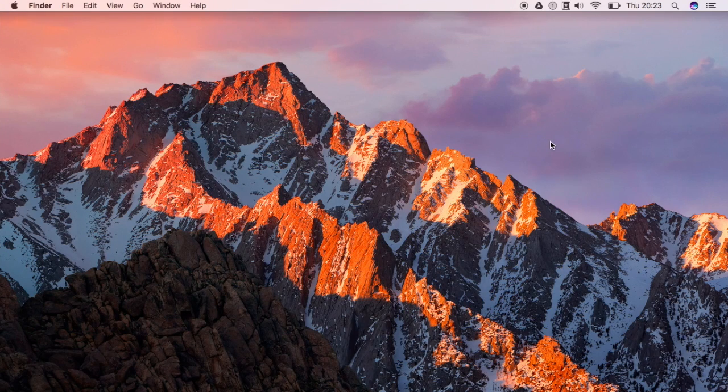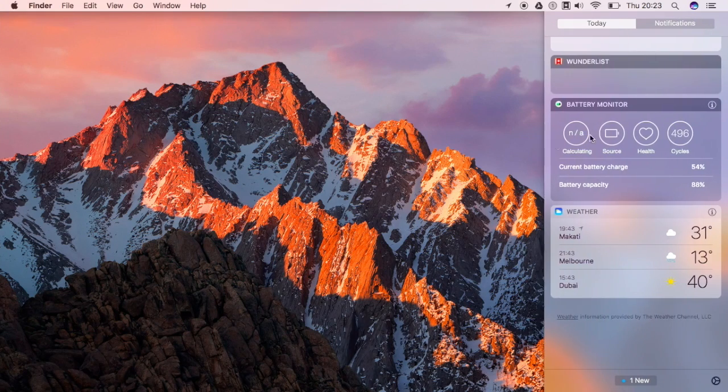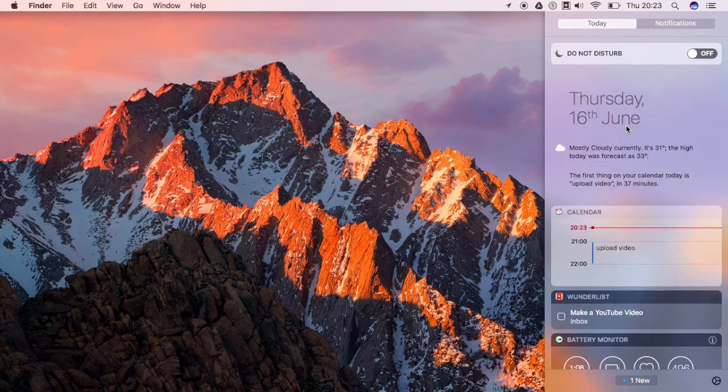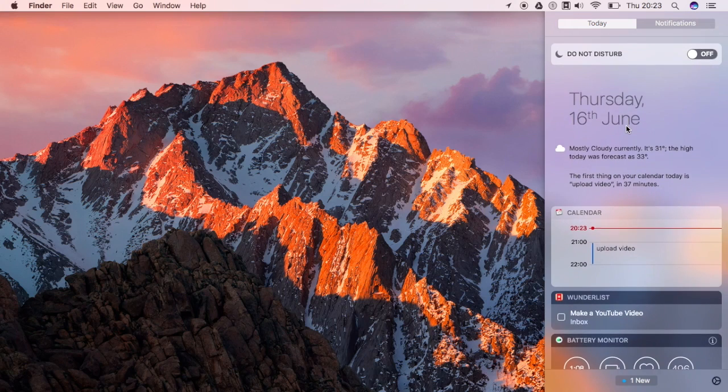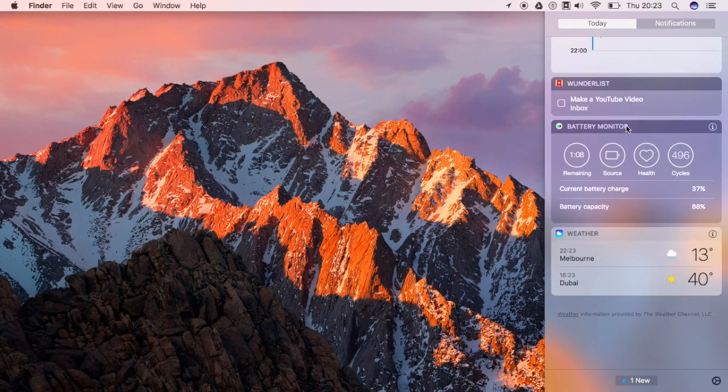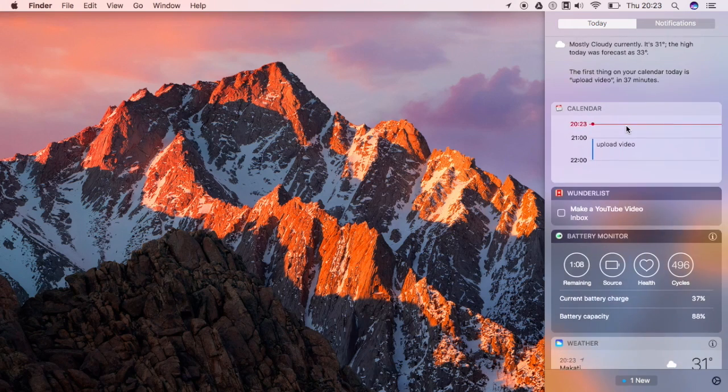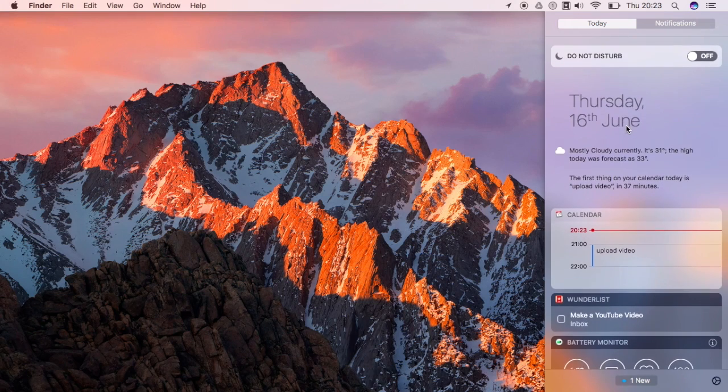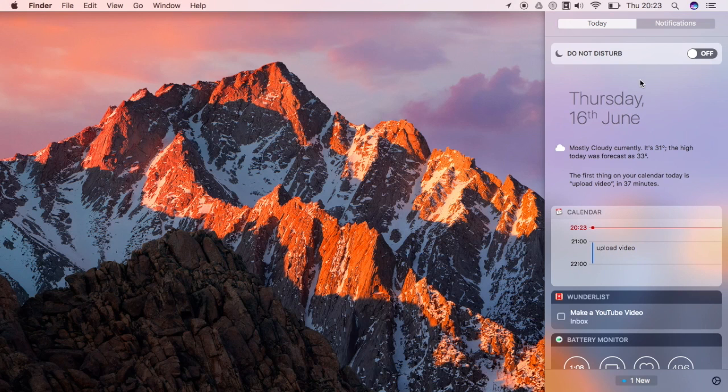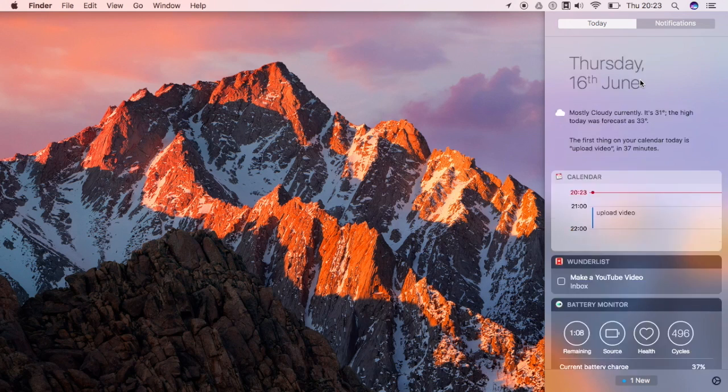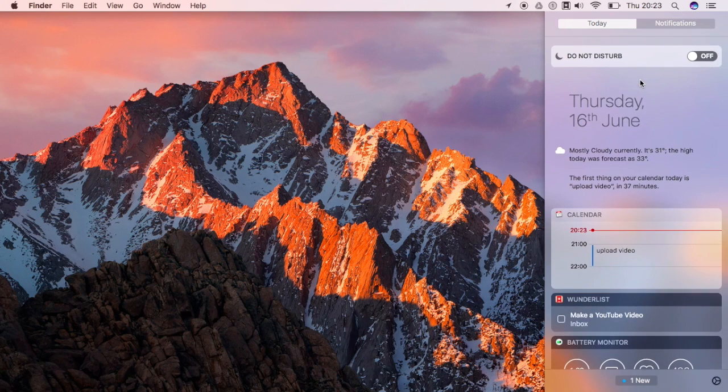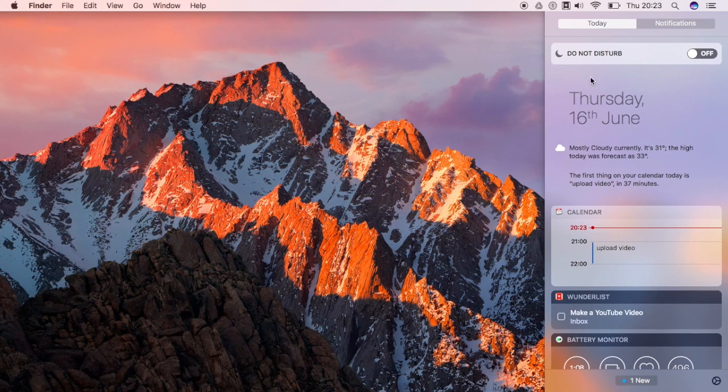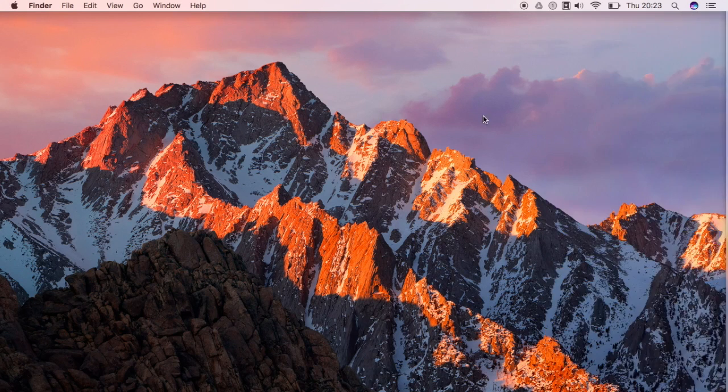Also the last thing that I'm going to show you is the notification center. So the notification center has a new design as you can see right here, and it's white. And that is the new notification center.